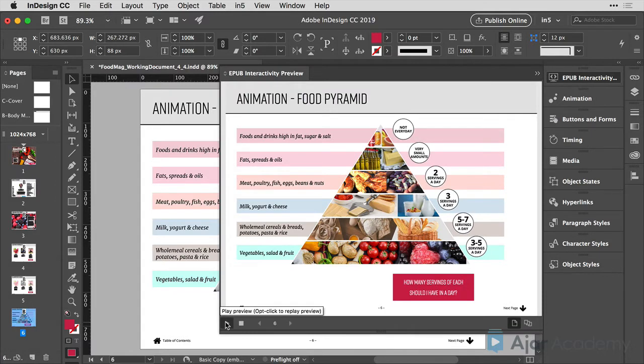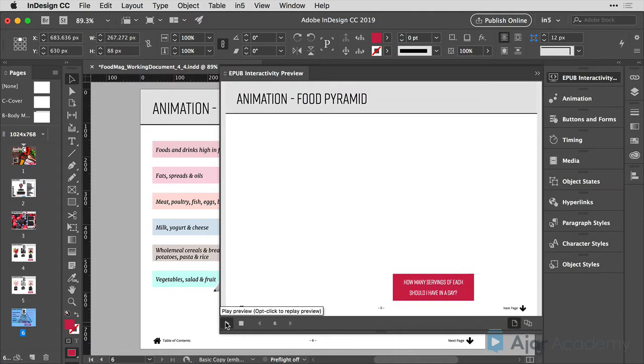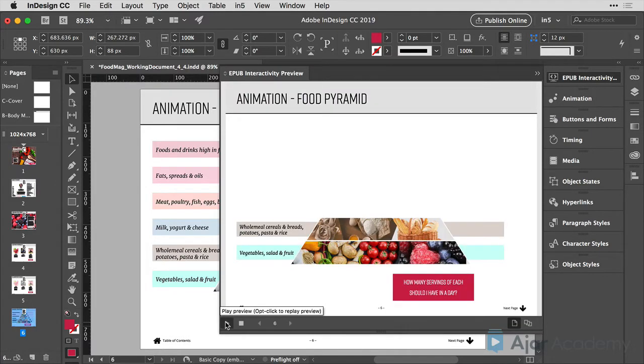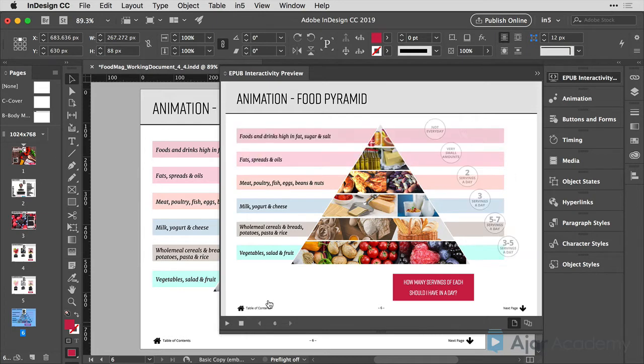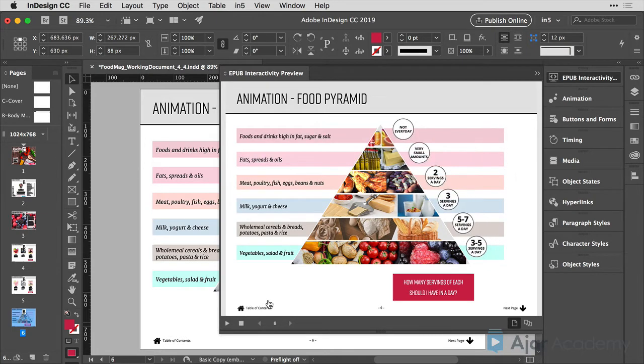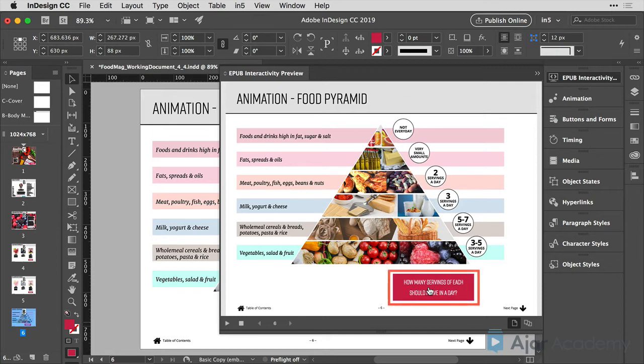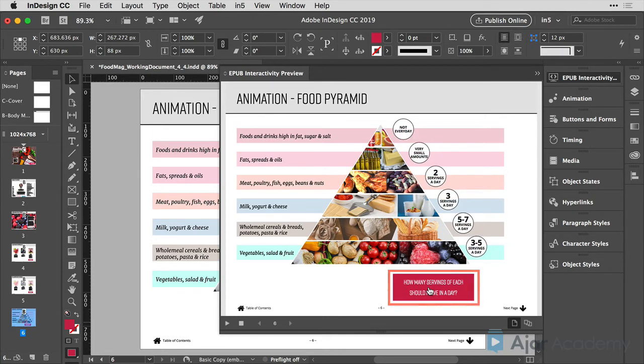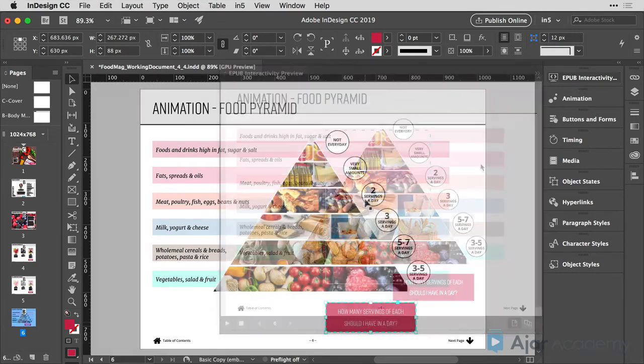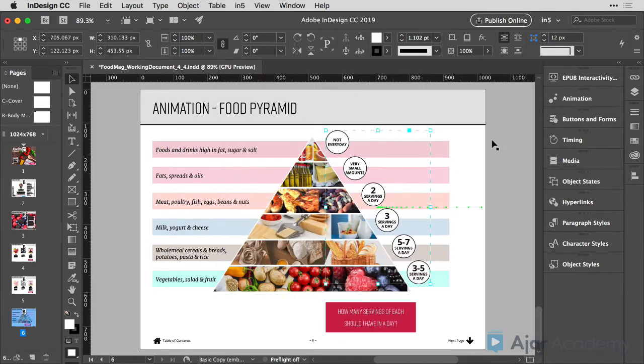I'll play this animation. You'll see that the food pyramid will build. We are hoping that we have to click on that little red button at the bottom to make the animation play, but it automatically played. We didn't have a chance to press the button. But if I come over to the button and press it again, the animation will play again. So why is this happening?